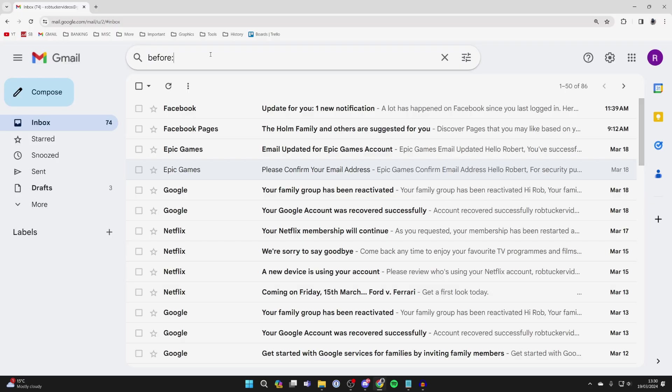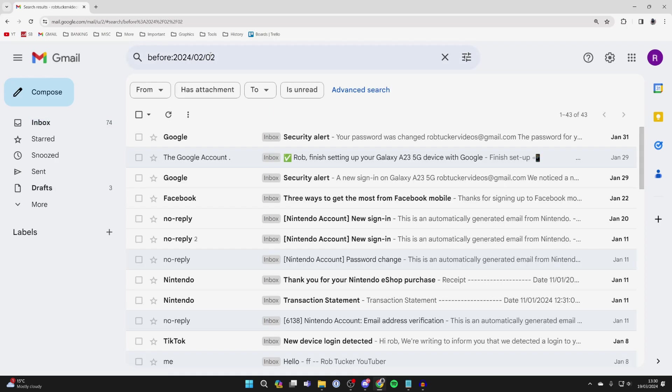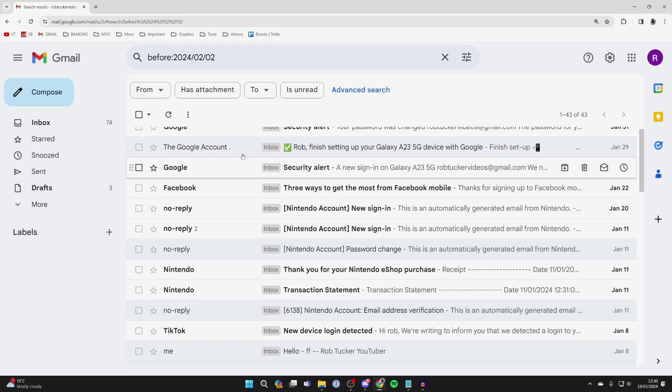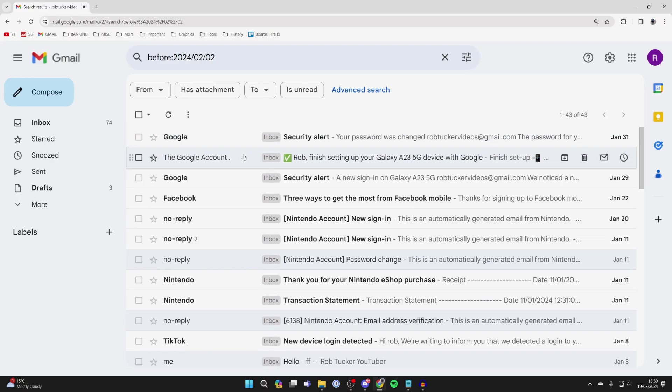For example, you need to type in the year, then the month, and then the day, just like so. You can then search and you'll be shown all the emails you received before then. You can scroll through here and see if you can find the email you're looking for.